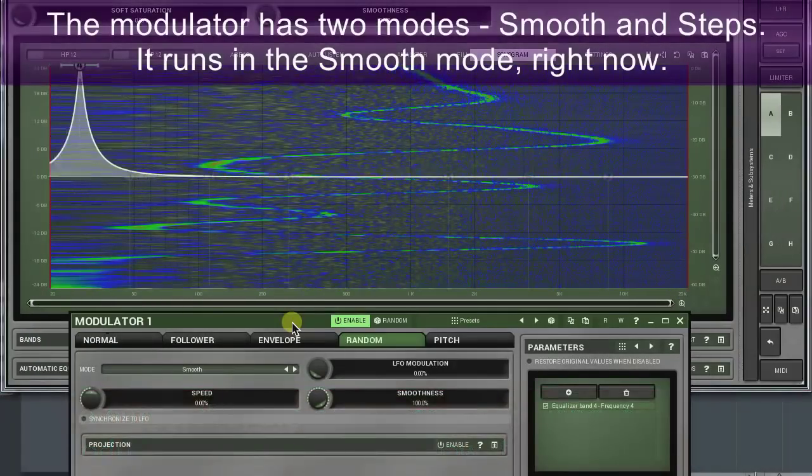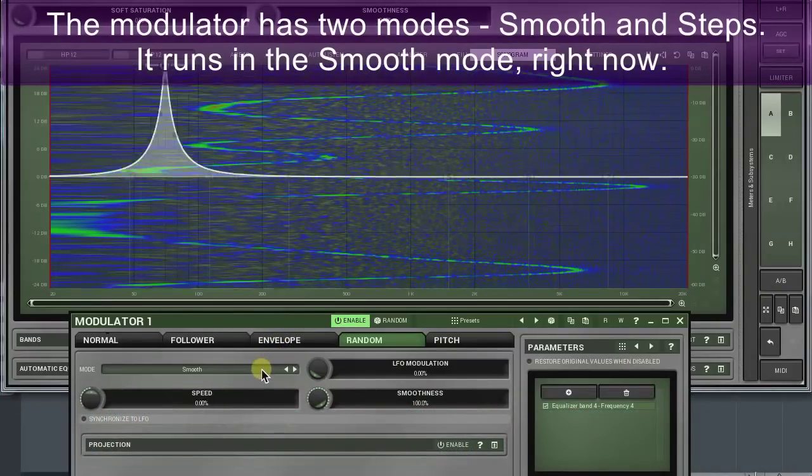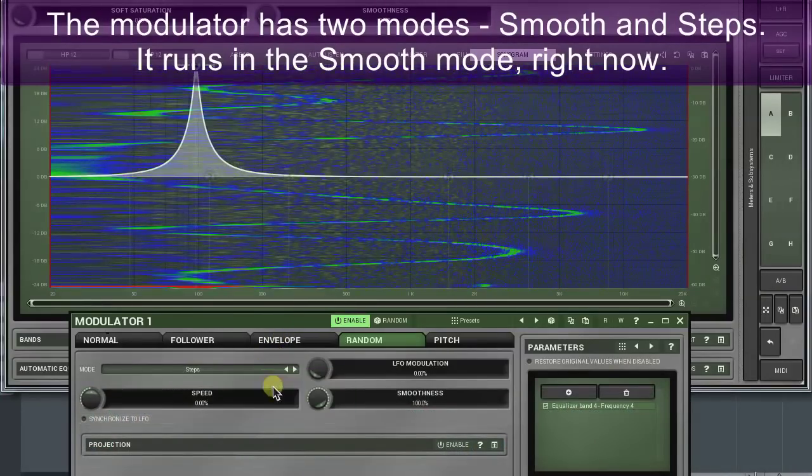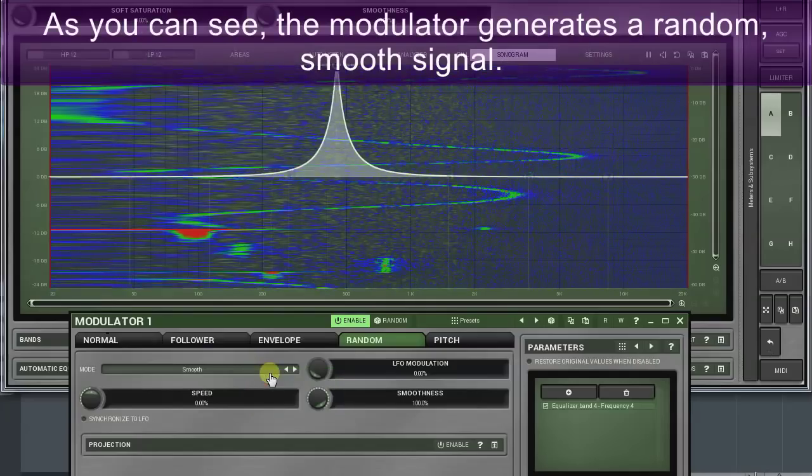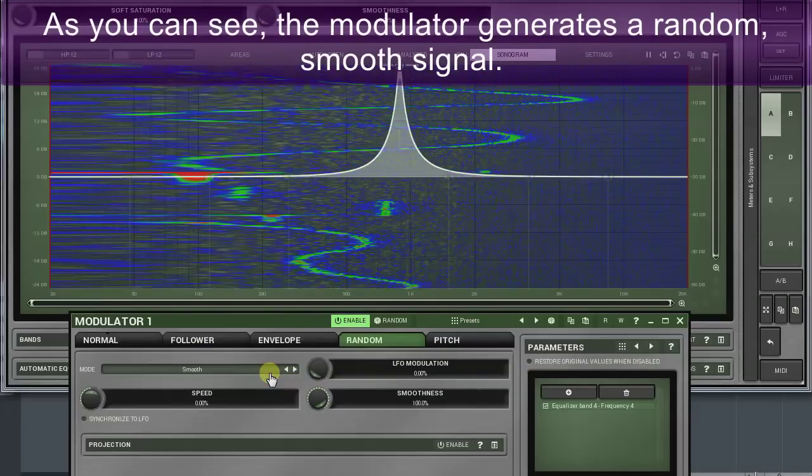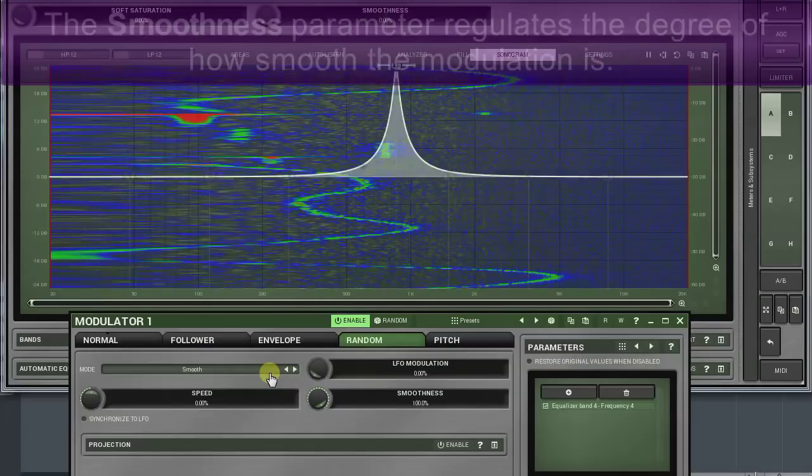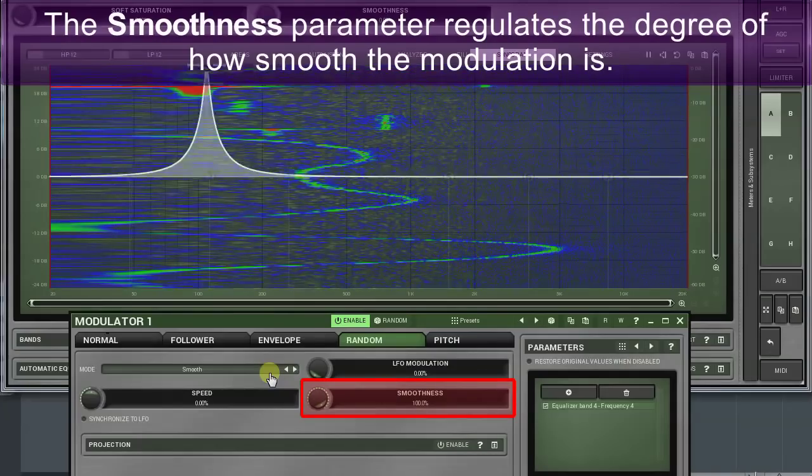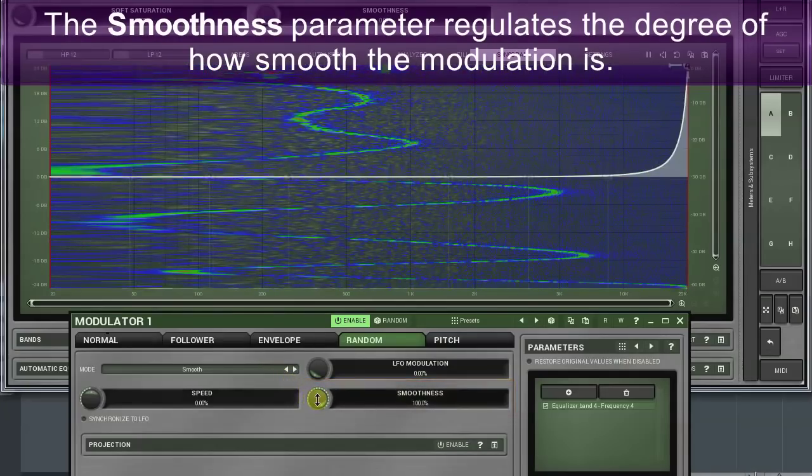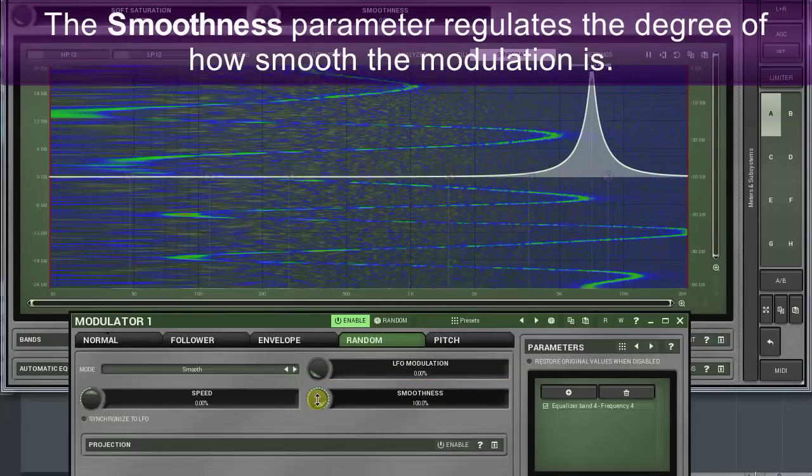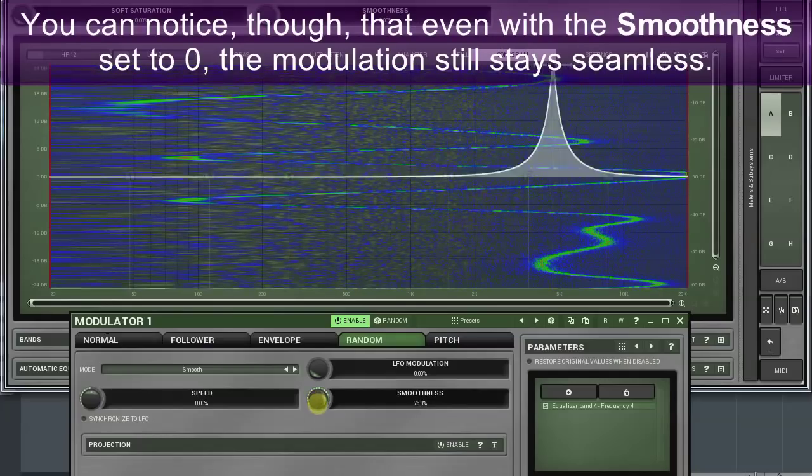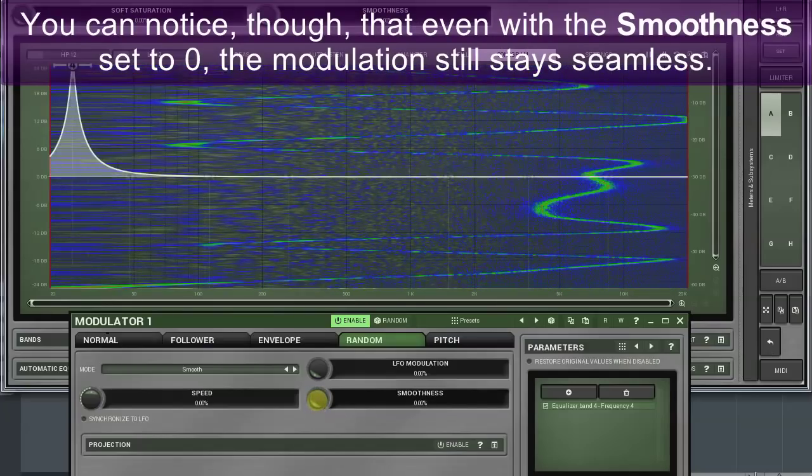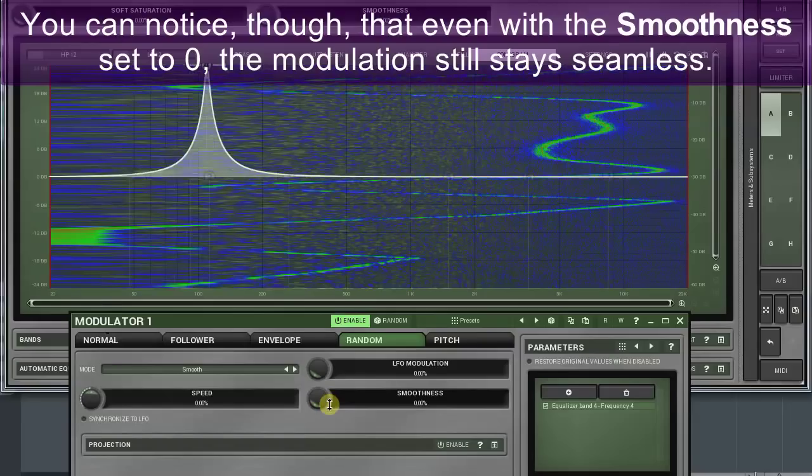The modulator has two modes: smooth and steps. It runs in the smooth mode right now. As you can see, the modulator generates a random smooth signal. The smoothness parameter regulates the degree of how smooth the modulation is. You can notice though that even with the smoothness set to zero, the modulation still stays seamless.